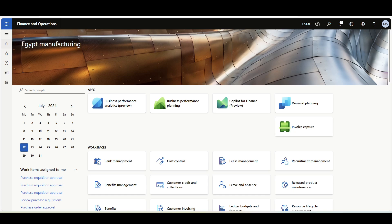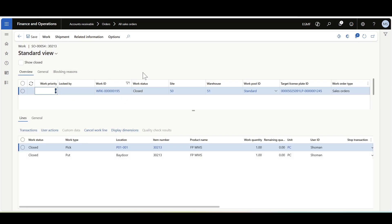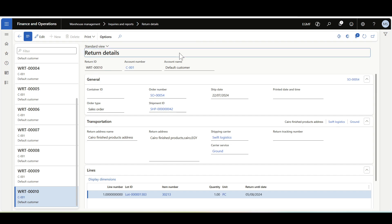Let's review another process where the complete mixed license plate via the mobile application helps streamline the sales return process. I've created a sales order, then completed the return process by releasing the item to the warehouse, completing the work, and confirming the shipment as normal in the guided return process. As a result, here we can see a return details record. I'll copy this return details record.